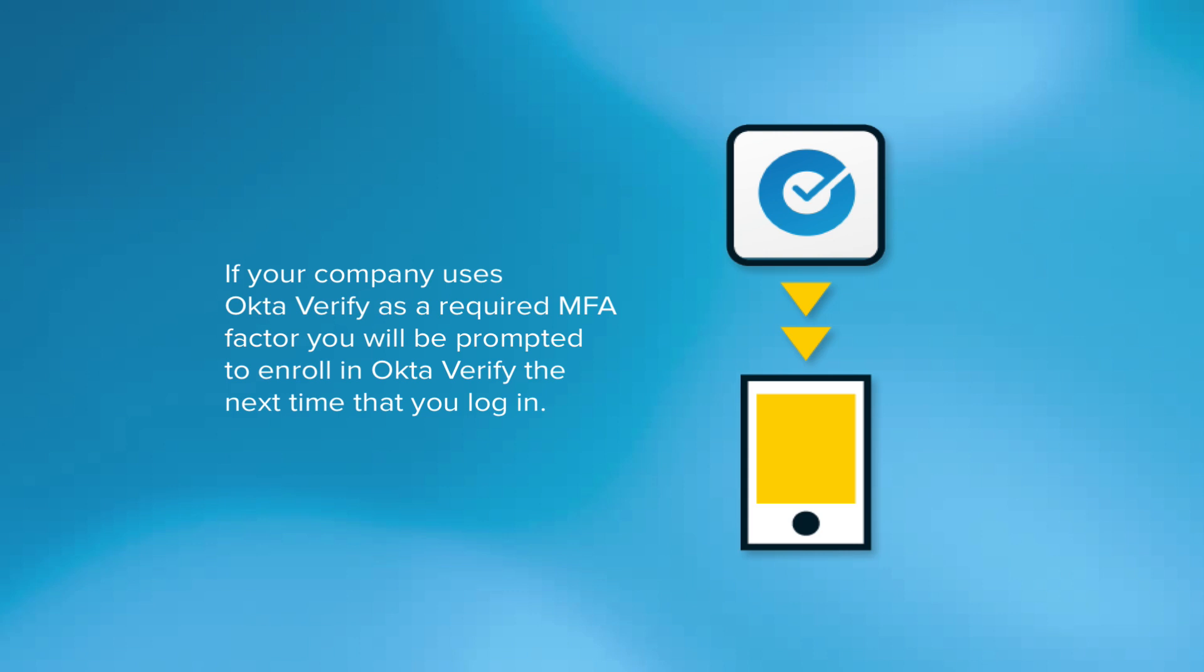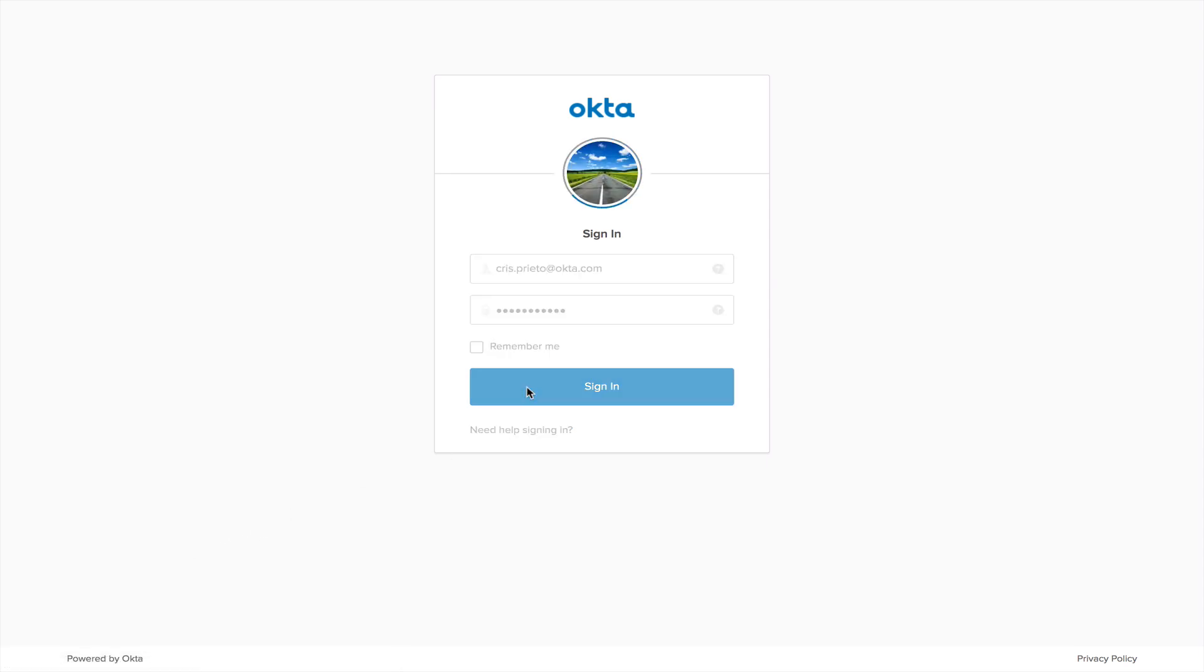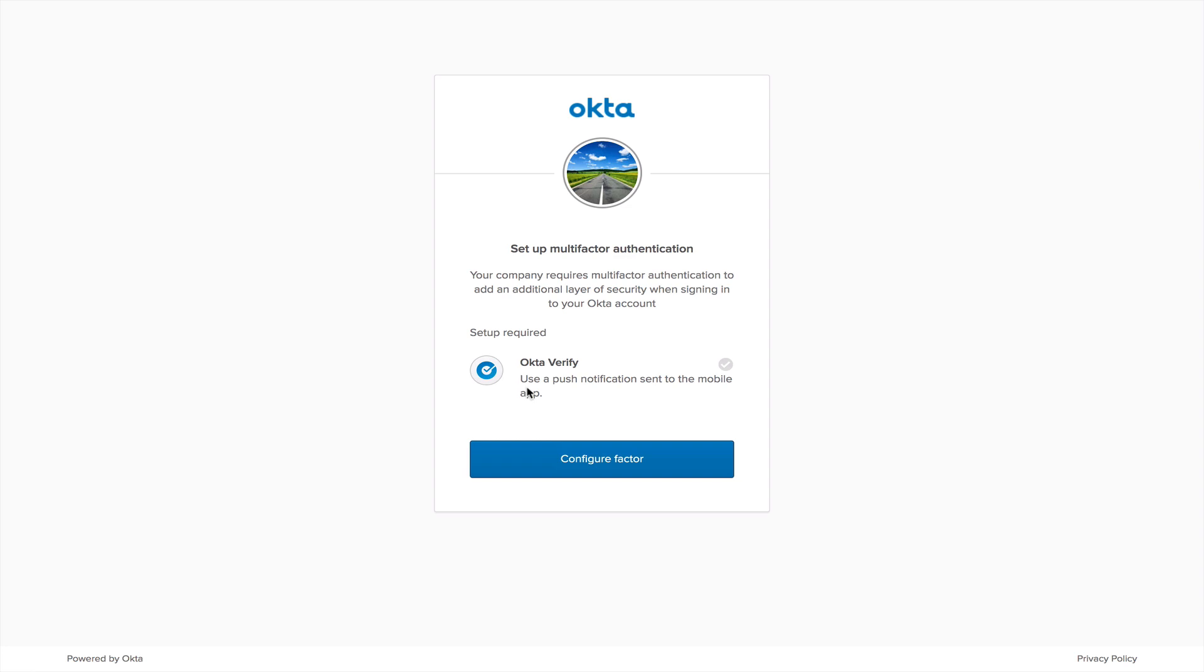I'm going to show you how to do that briefly. Once you arrive at your Octa login page, you're going to sign in using your username and password. After you've done that, click Sign In. You should see a prompt to enroll in OctaVerify. Click Configure Factor.